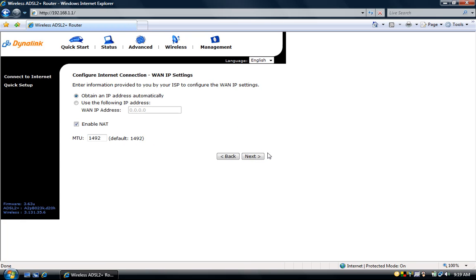On the WAN IP settings page select obtain an IP address automatically and enable NAT checkbox. Then click next.